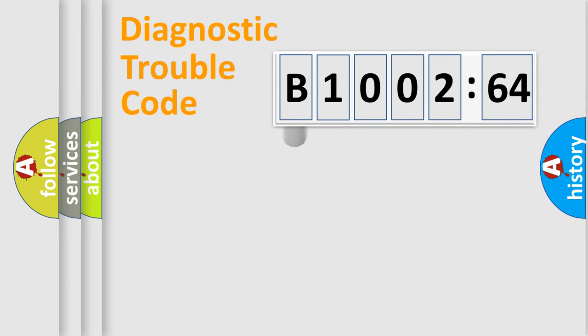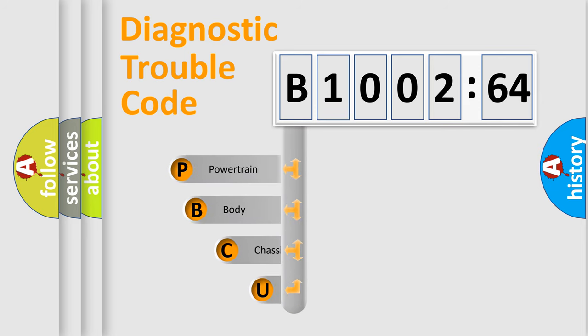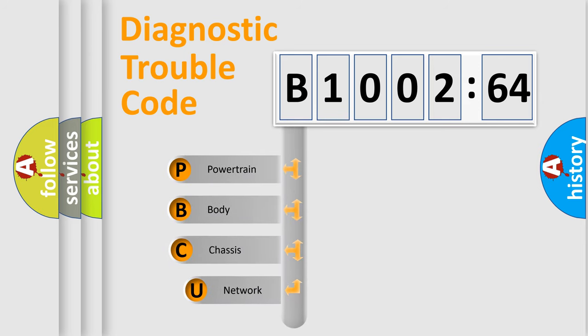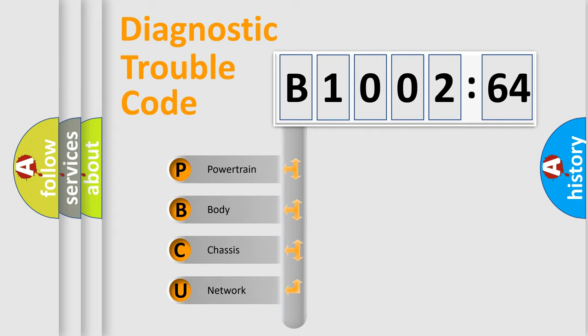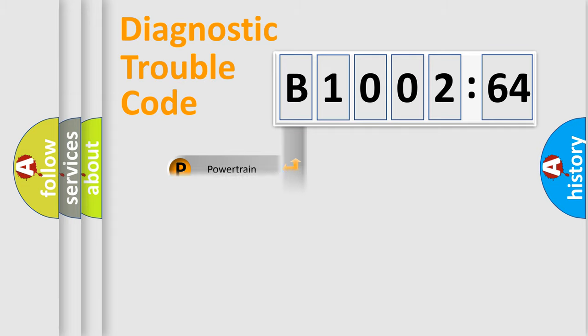First, let's look at the history of diagnostic fault code composition according to the OBD2 protocol, which is unified for all automakers since 2000. We divide the electric system of the automobile into four basic units: Powertrain, Body, Chassis, and Network.